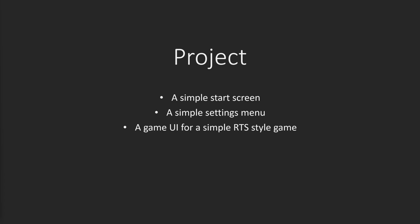By the end of this series we will have made a simple start screen that will start your game, show a simple settings menu and exit your application, and started on a simple game UI that can be used in an RTS style game to create units.